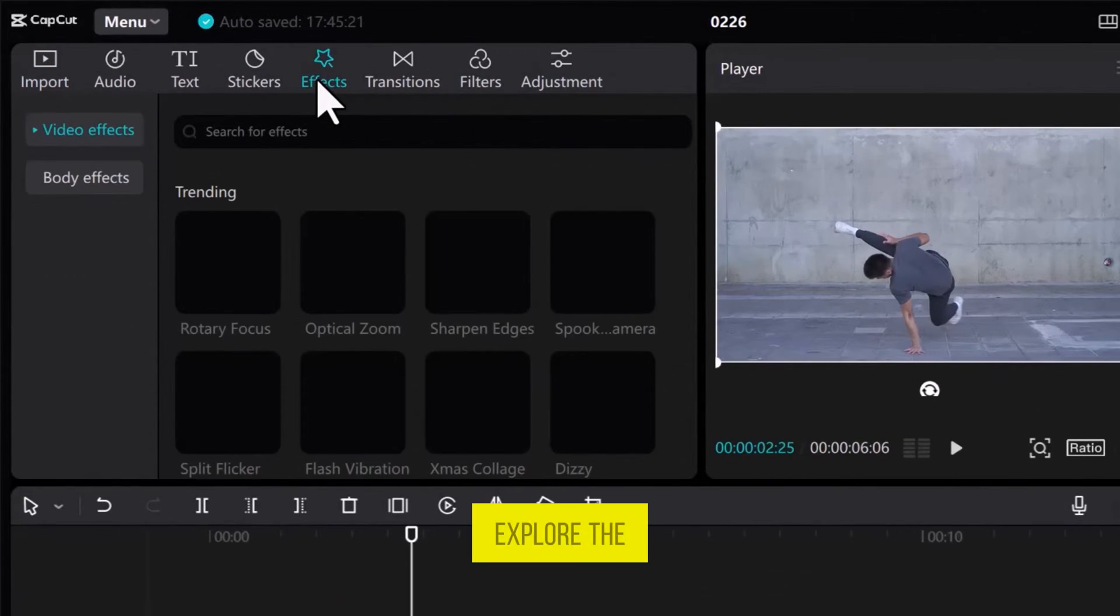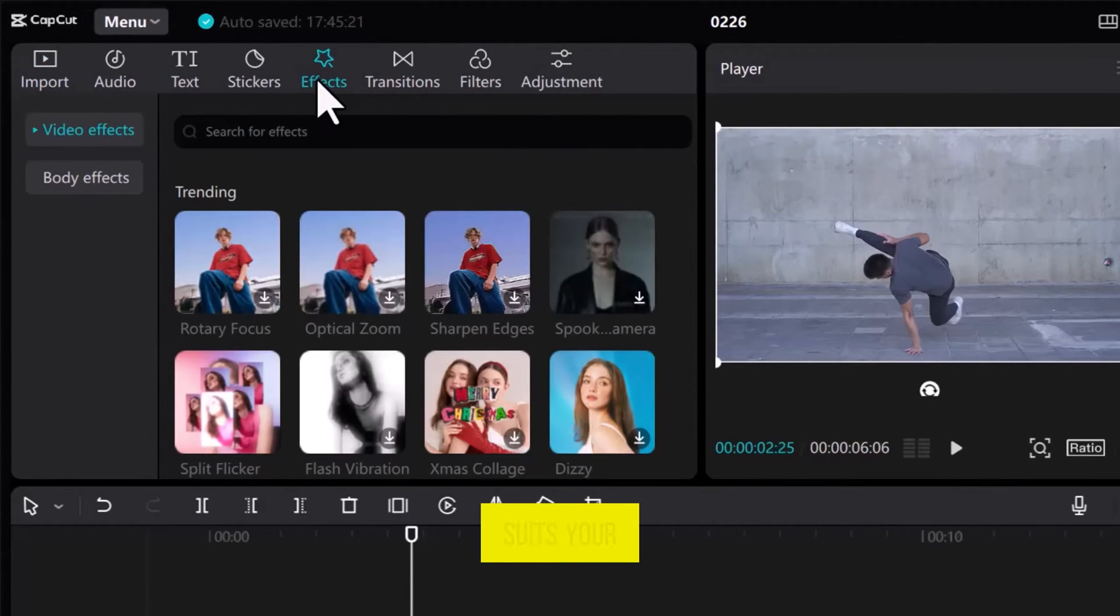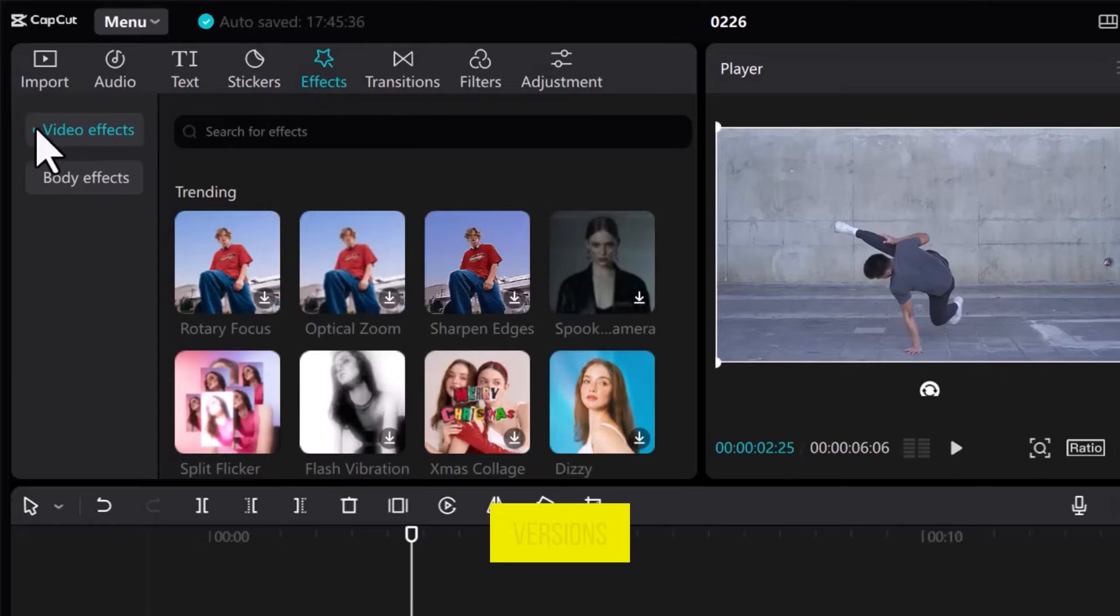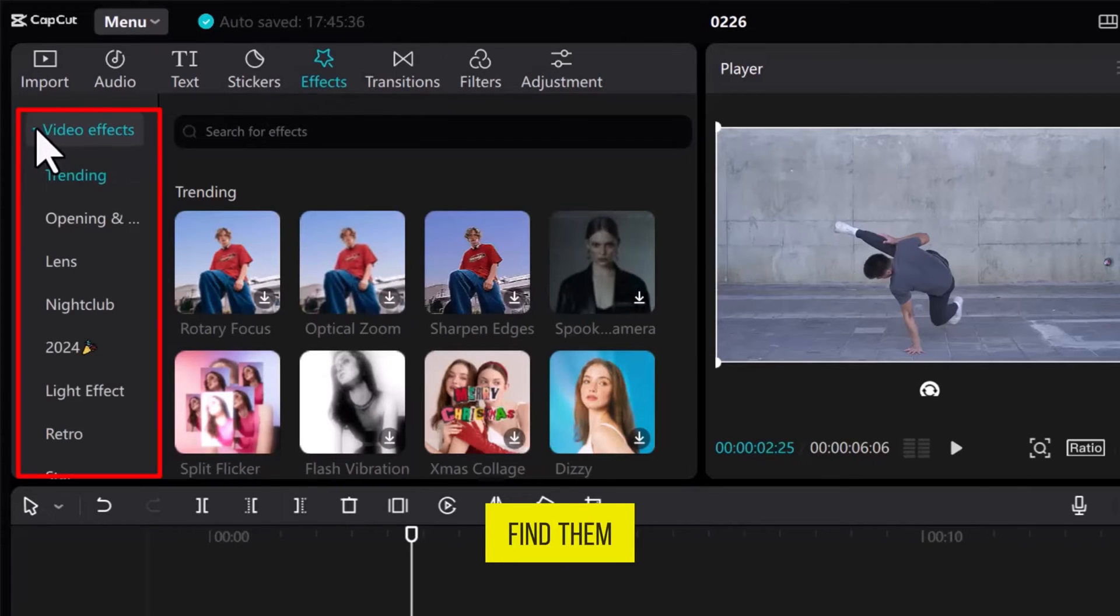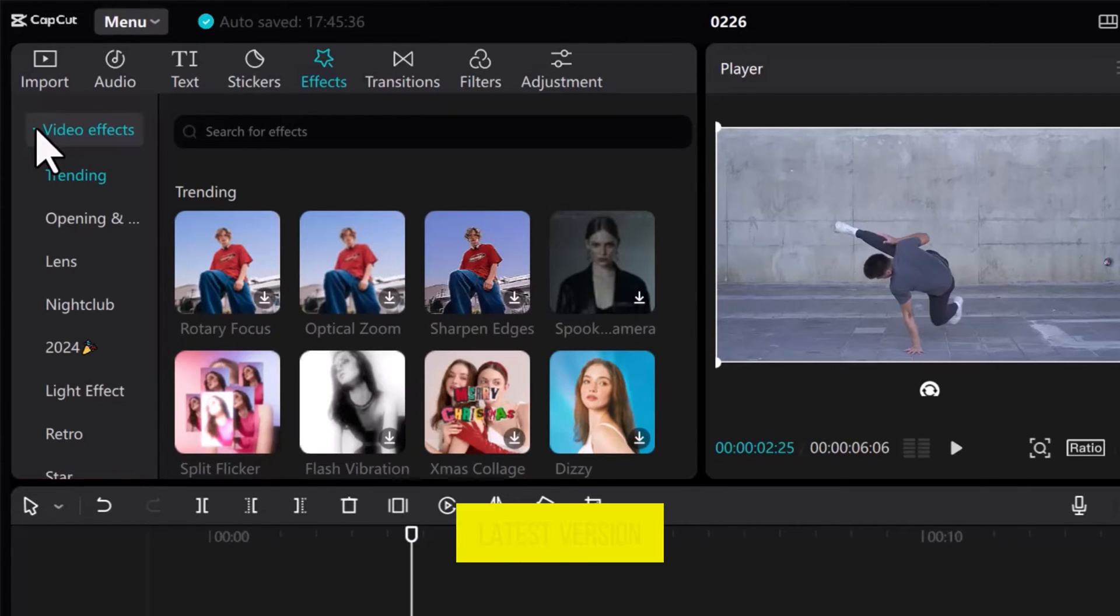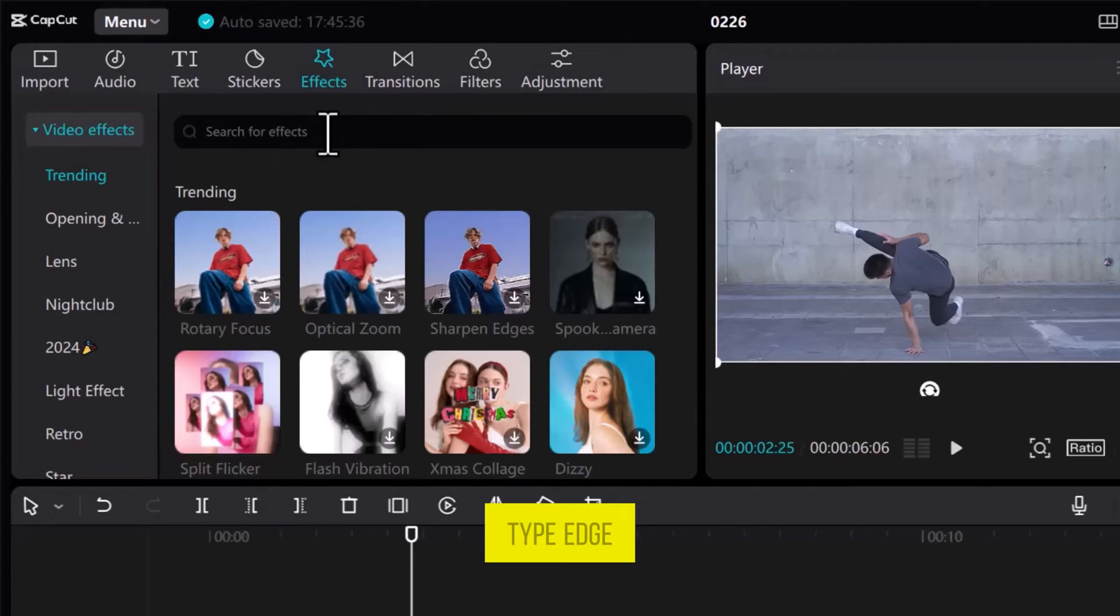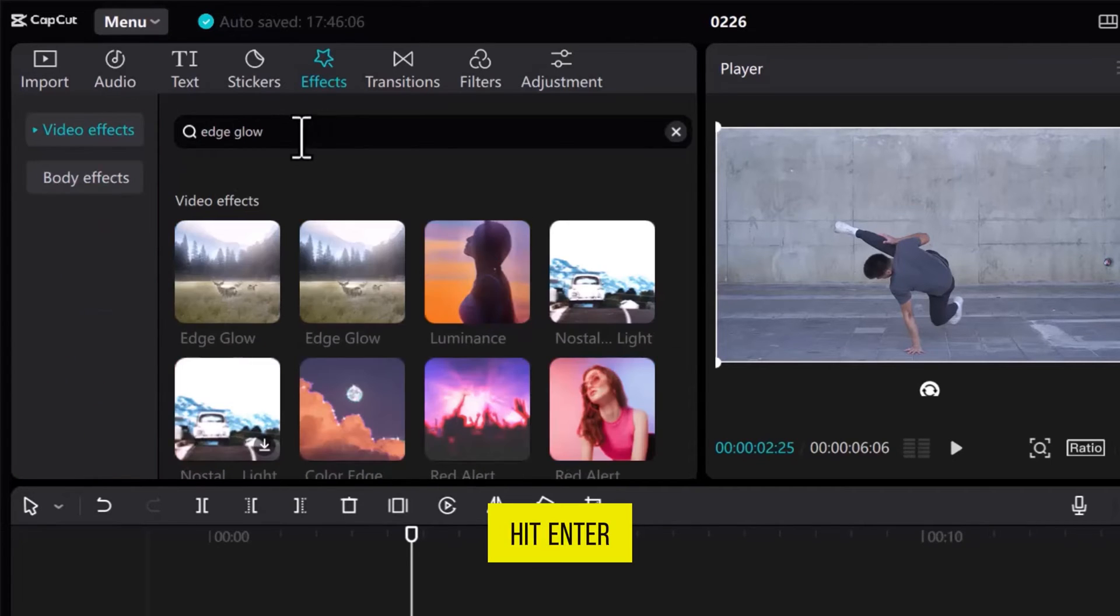You can explore the effects that suit your style. In older versions, you can find them in the left sidebar. In the latest version, simply use the search bar. Type Edge Glow and hit Enter.